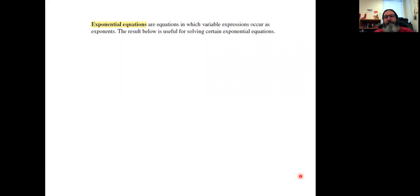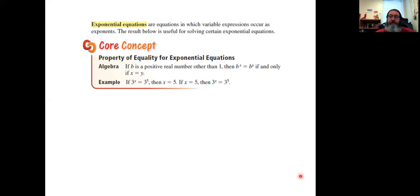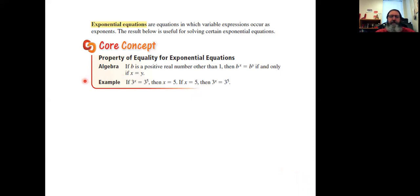Pulling a couple of things here from your book. What's an exponential equation? An exponential equation is an equation that has a variable expression — something with an x in it — where the variable expression occurs as exponents. There are really two core concepts in the book. I'm going to talk about both of them right now and then show you examples of how we use them to solve equations.